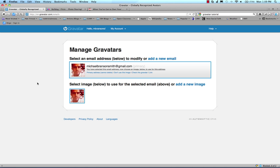Hi, this is Michael Branson-Smith here with a quick tutorial on how to use Gravatars to make sure that your avatar shows up on blog posts when you're making comments on other people's blogs.